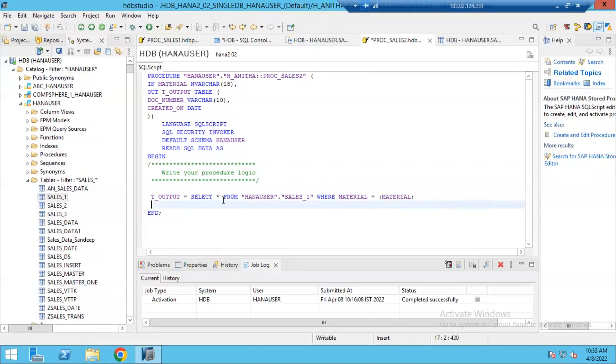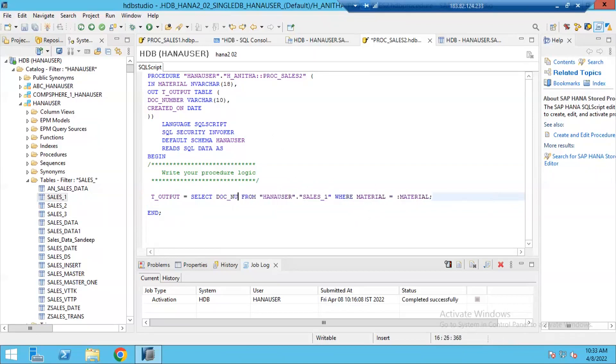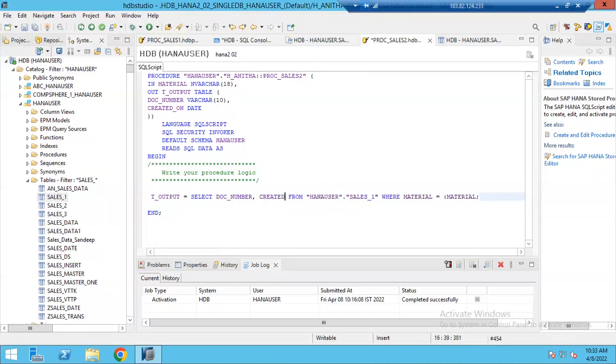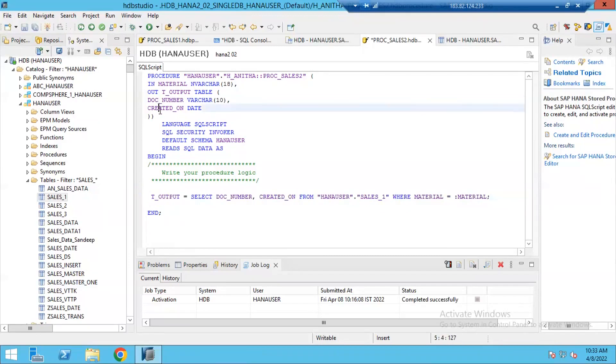So select star. No, no, this is not select star. Star means it will fetch all data. I need only doc_number, comma, created_on. So these two columns because my T_output is of table with the document number and created_on columns. So my select also must return only two columns with the name document number and created_on.